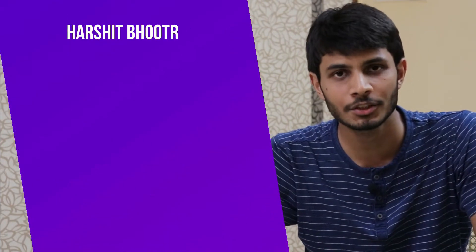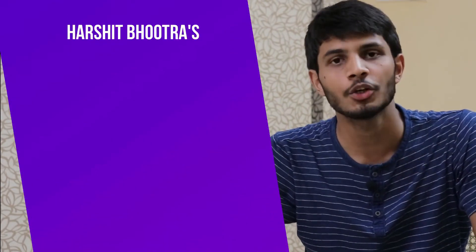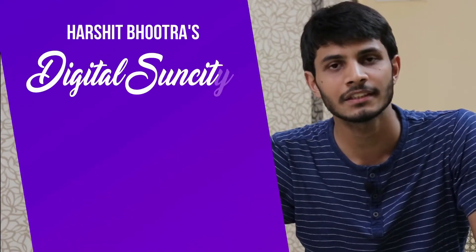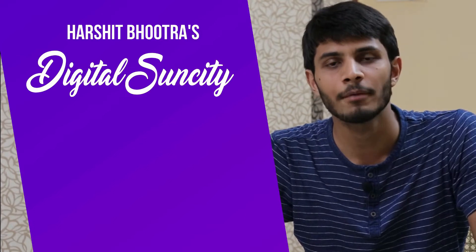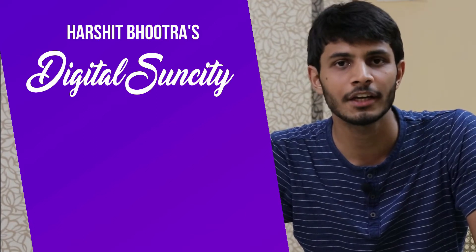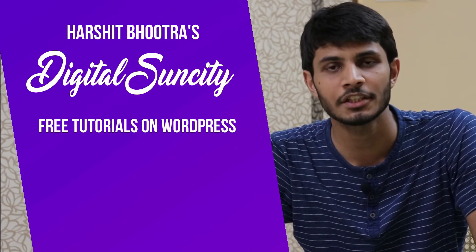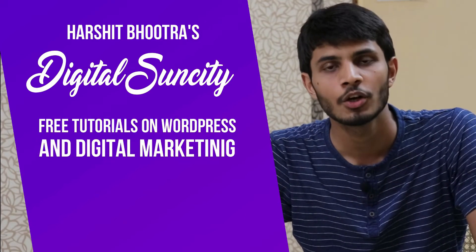Hello everyone. My name is Harshit Bhutra and you are watching Digital Sun City. On this channel, I make videos related to WordPress and Digital Marketing.